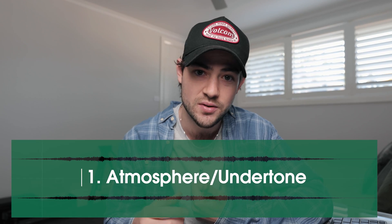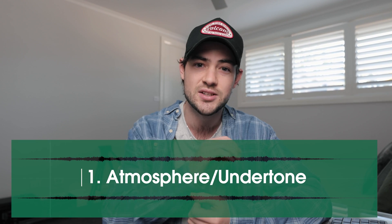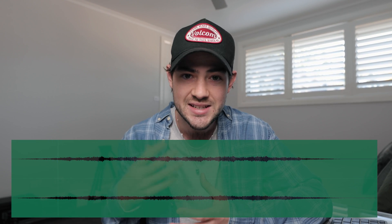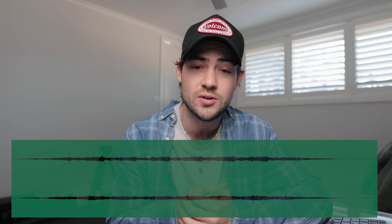Before I show you exactly how I went about sound designing this particular video, let's go over a few of the different types of sound effects that you can have. So number one would be your atmospheres or undertones, and basically what this is is an underlying tone that will set the mood for your video.